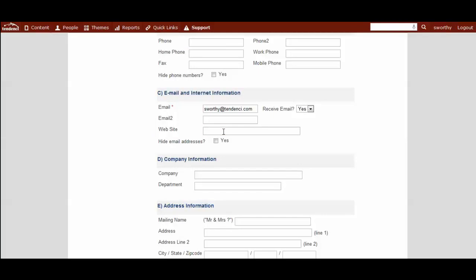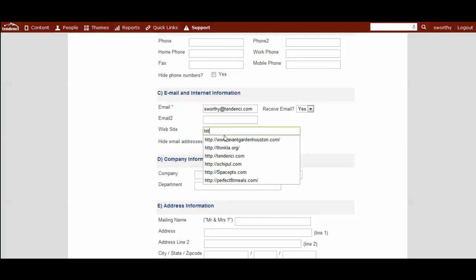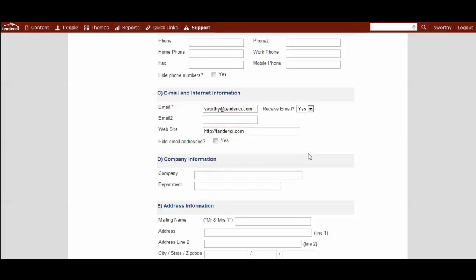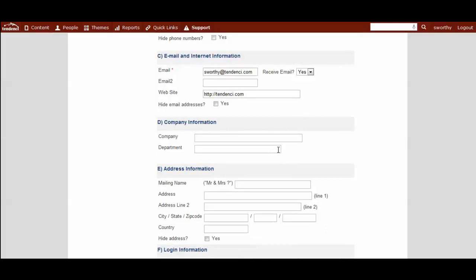This is information that you can come in and update and edit yourself or set permissions so that they can update it themselves. If you want them to hide the email address from the public view, you can select that they should do that.